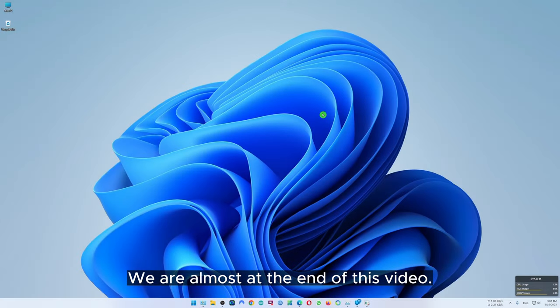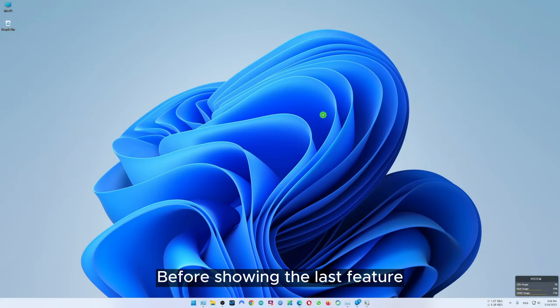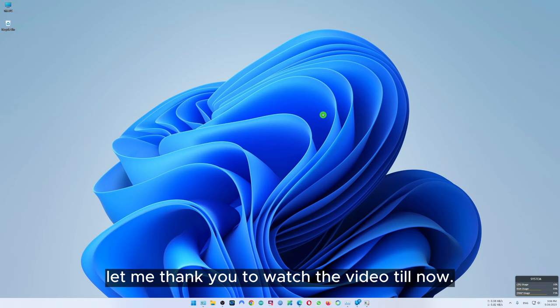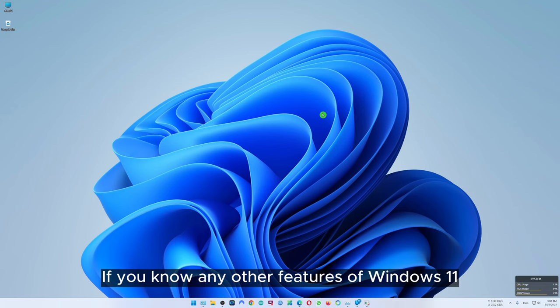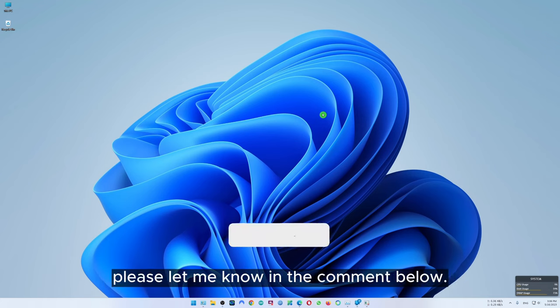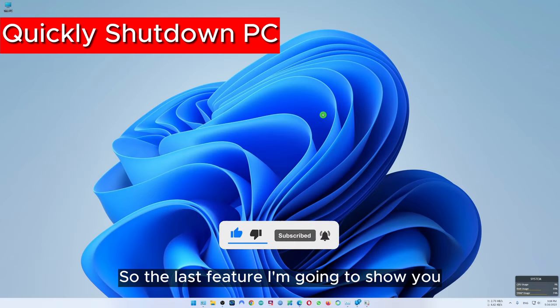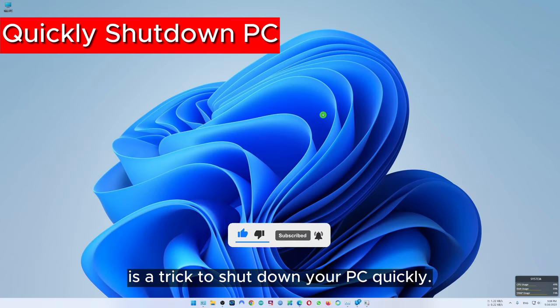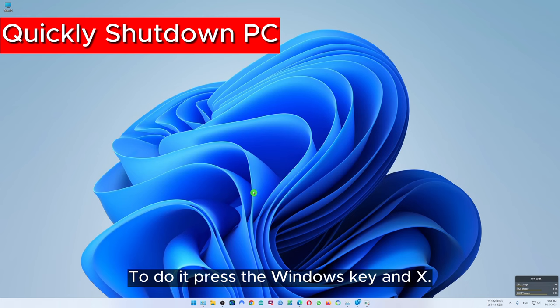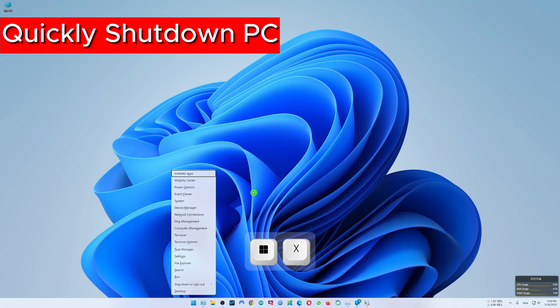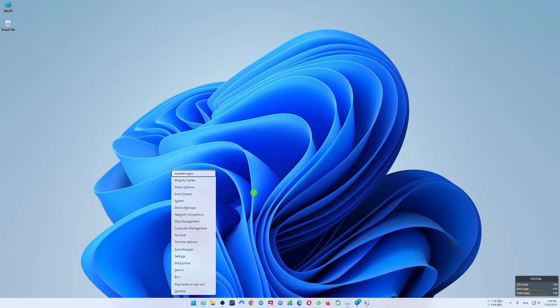We are almost at the end of this video. Before showing the last feature, thank you for watching until now. If you know any other features of Windows 11, please let me know in the comments below. If you like the video, give it a thumbs up and subscribe to the channel. The last feature is a trick to shut down your PC quickly — press Windows key and X, then without clicking anything press U two times. Thanks for watching, see you in the next video.